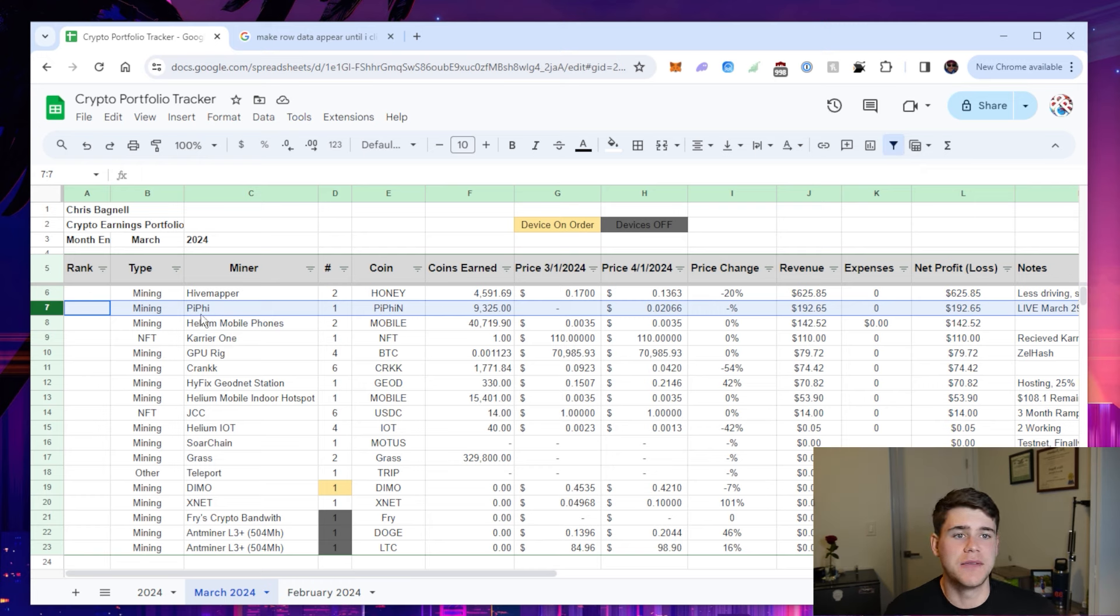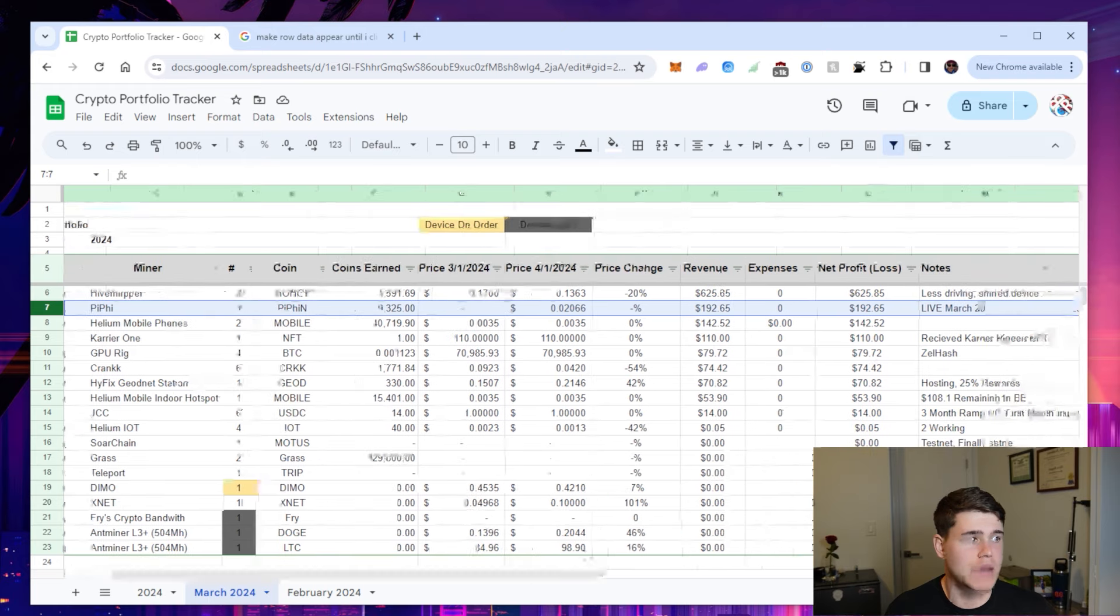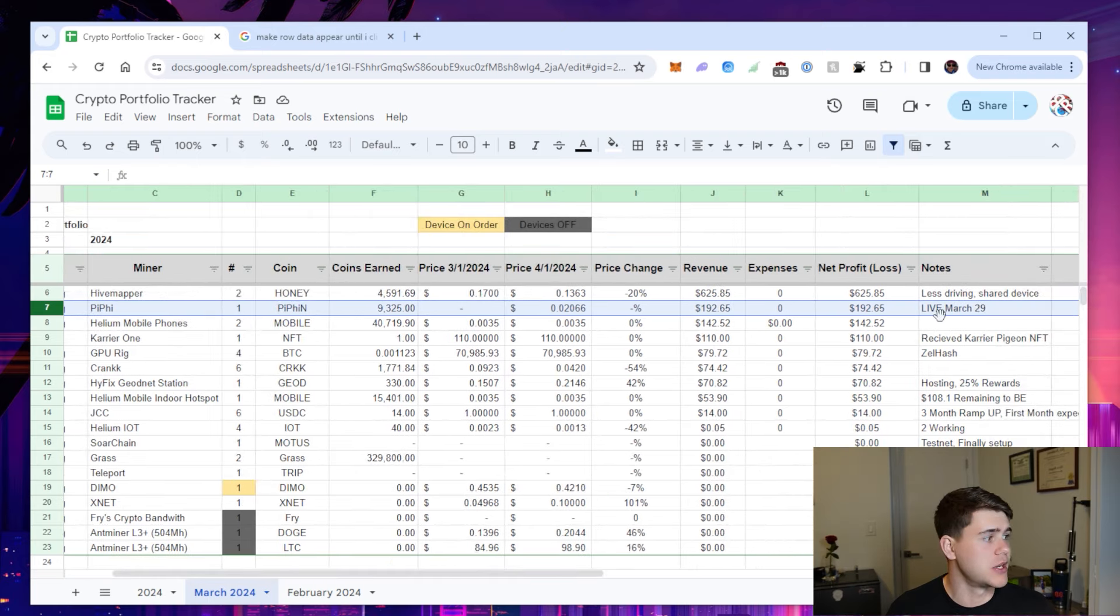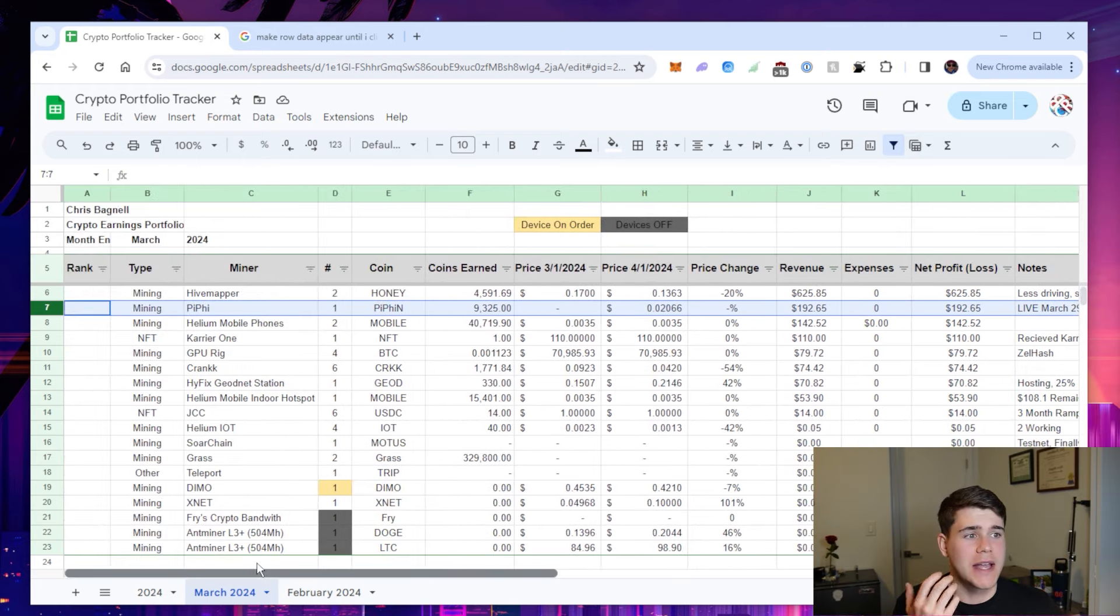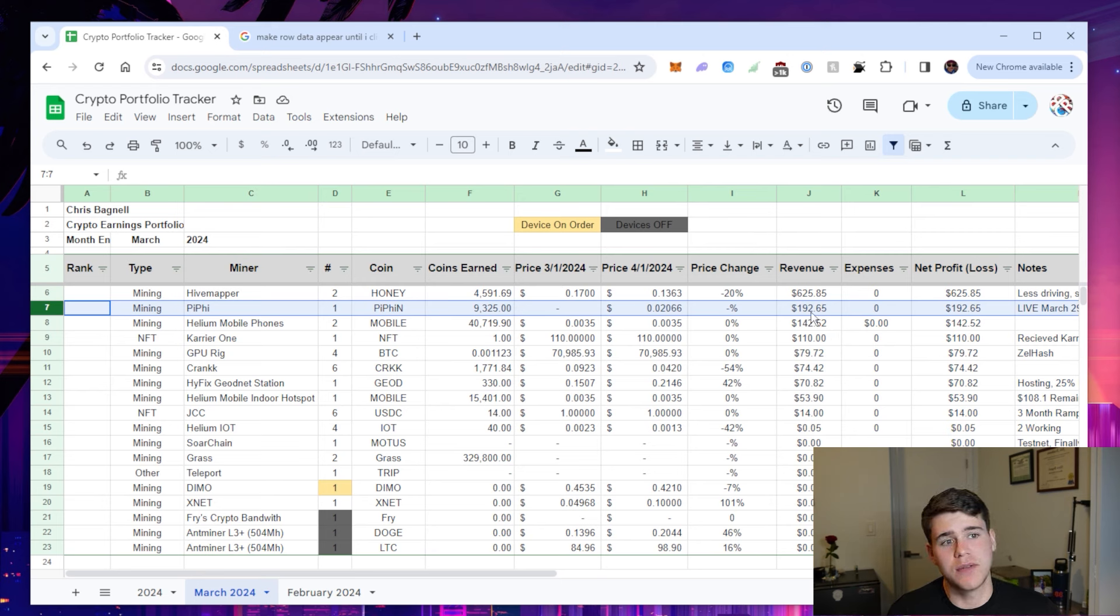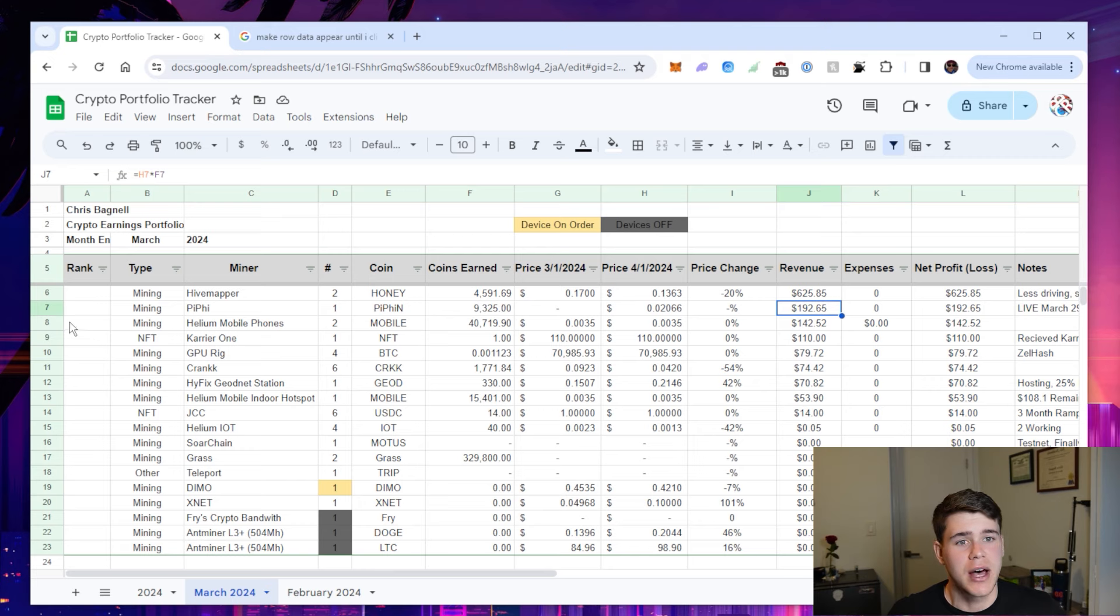The next project is PiFi. I did cover PiFi on my channel a few months ago and PiFi ended up just going live on March 29th. So that was two days ago and they ended up giving me an airdrop equivalent to the amount of tokens that I mined in their test net, which was equivalent to $192. So that was nice to wake up to.